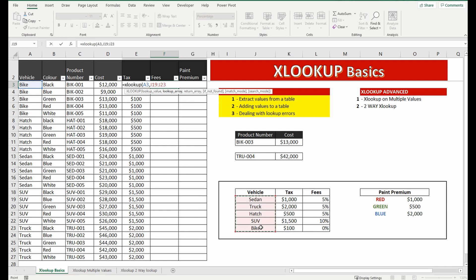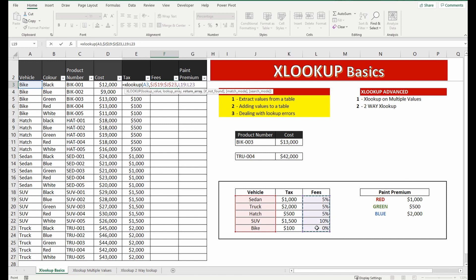So I'm going to select the particular cells, J19 to J23, unlock the cells, and what I want to bring back is the fee percentage in L19 to L23 and lock the cells.